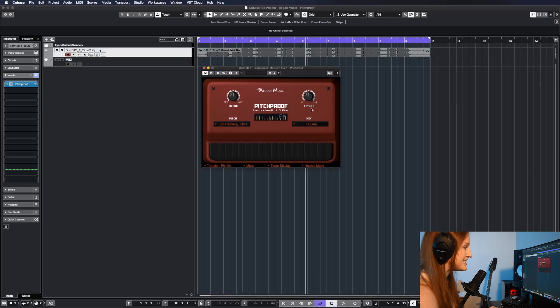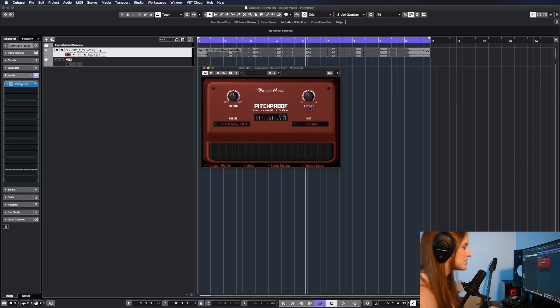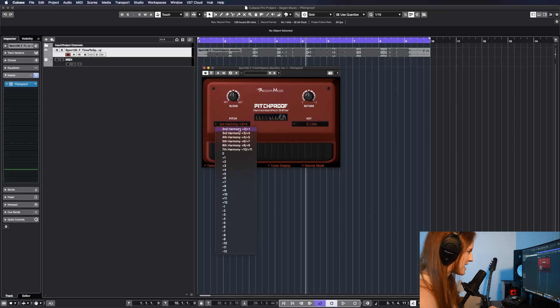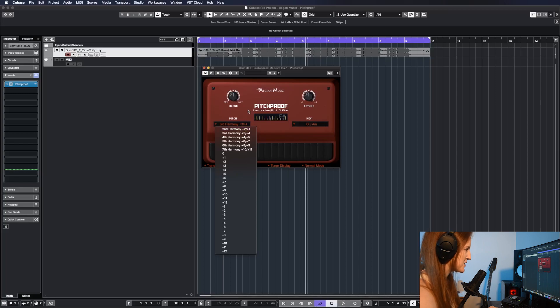You have a detune, which really lets you shift the pitch of the wet signal on a microscopic level. Over here, you have all these different options in the drop-down for how you are going to be pitch shifting and harmonizing.